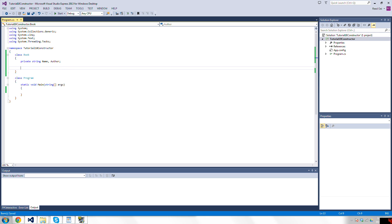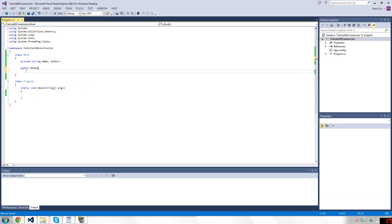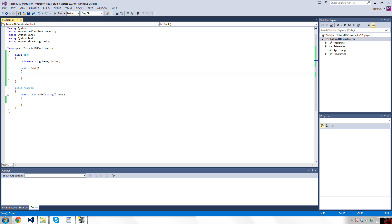So if I want to create a constructor, the name of it is the same as the name of the class, so for example, book, and it doesn't have a return type because all it does is it initializes the class.